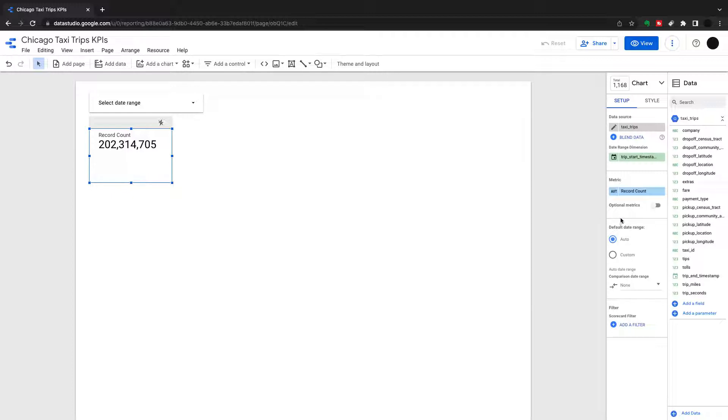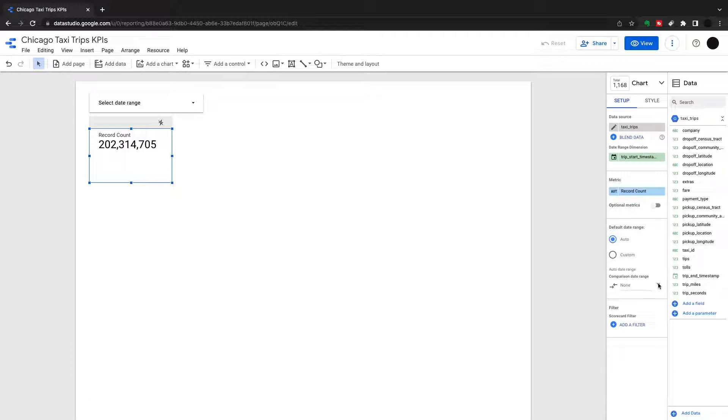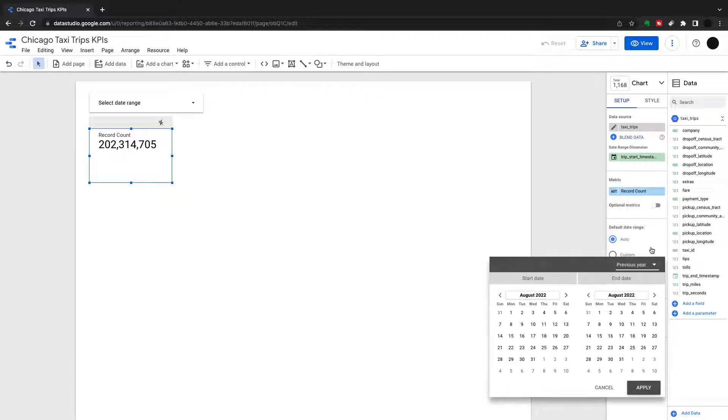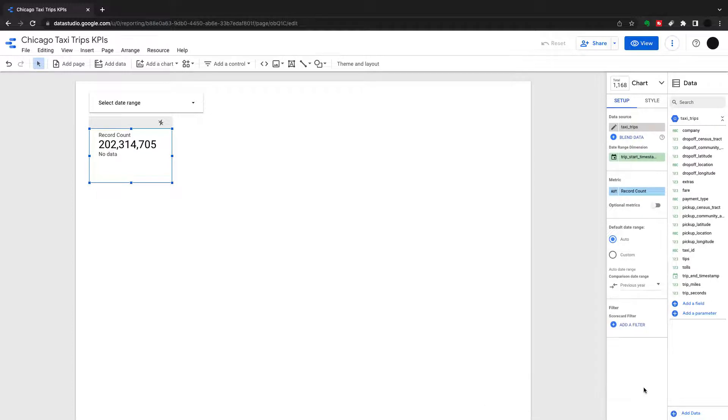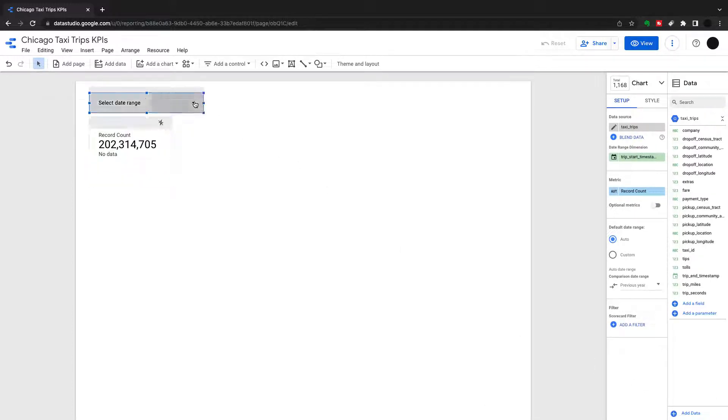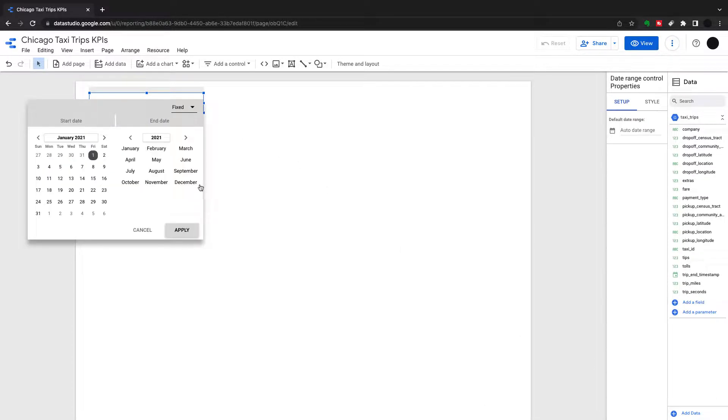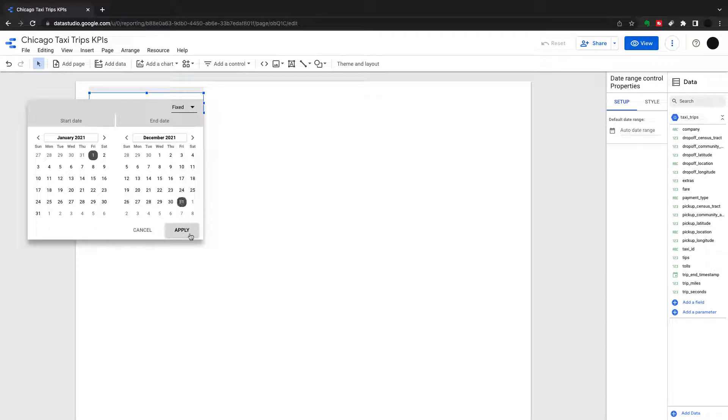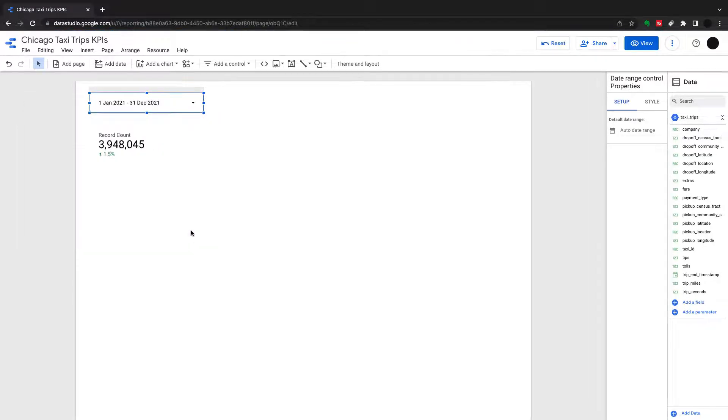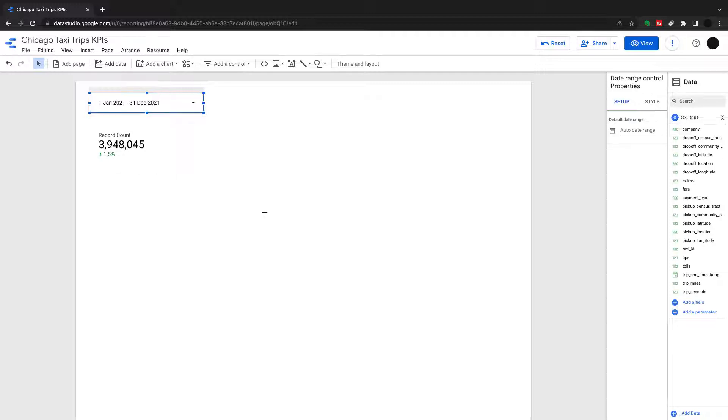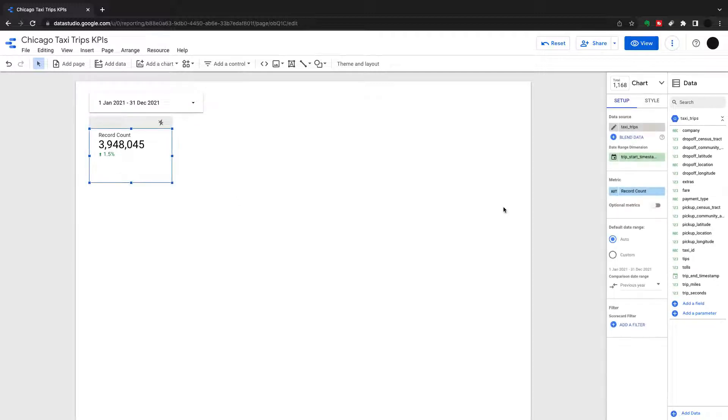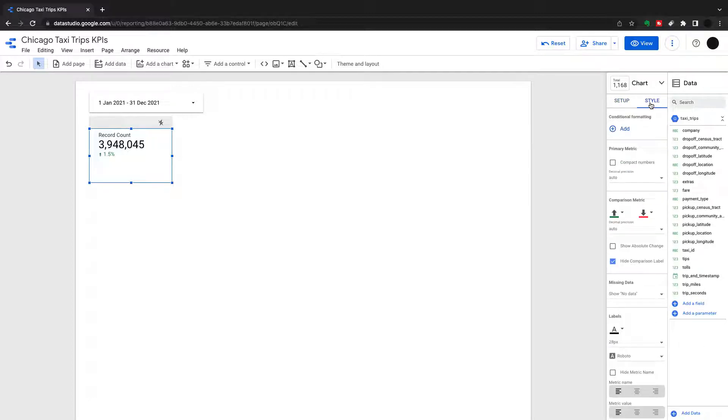First of those bits is the comparison range. The comparison range will pick a period or you can make this static. I'm going to pick previous year, and that's the year previous to my KPI. But I have to set a date range for my KPI for that to be active. So I'm choosing the 1st of January 21 to the 31st of December 21. And you can see there's a 1.5% difference in my comparison range. So that's pretty simple just to add a comparison range to a KPI.